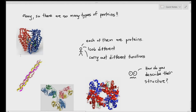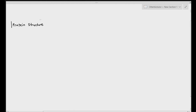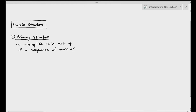Before you attempt to describe something that is extremely complicated, we must start with the basics. The first way to describe the structure of a protein is the primary structure. This is important for the exam, because they may ask you what is meant by the primary structure of a protein. Some books will just call it primary proteins. The primary structure is basically described as a polypeptide chain made up of a sequence of amino acids.